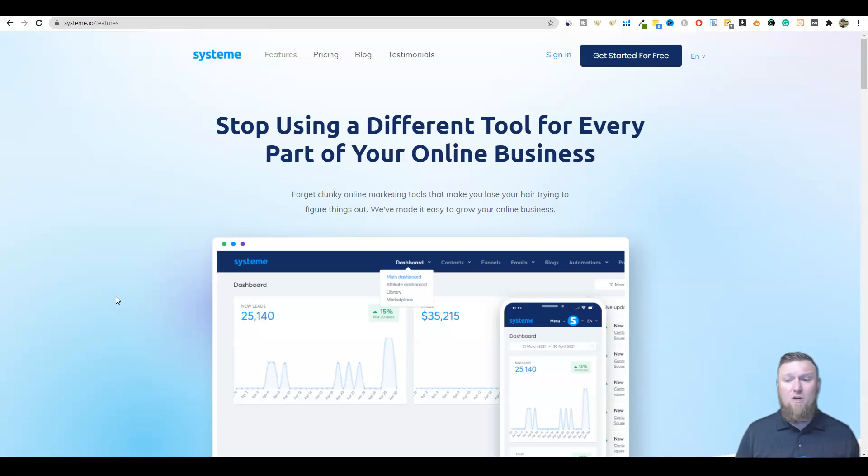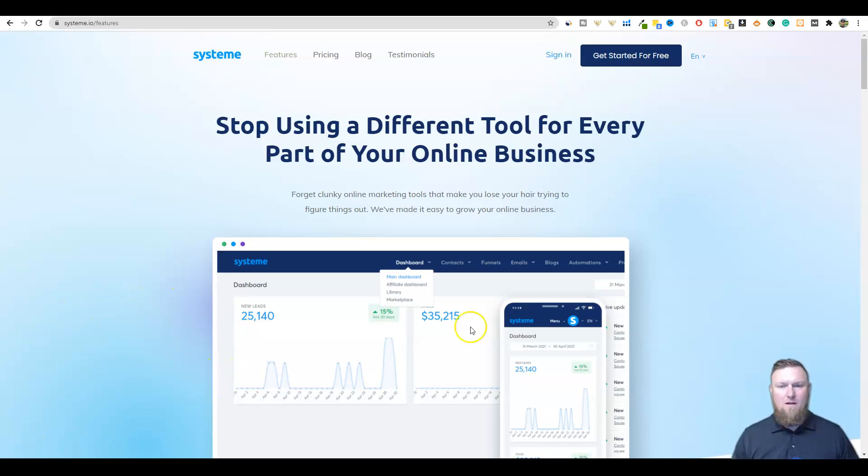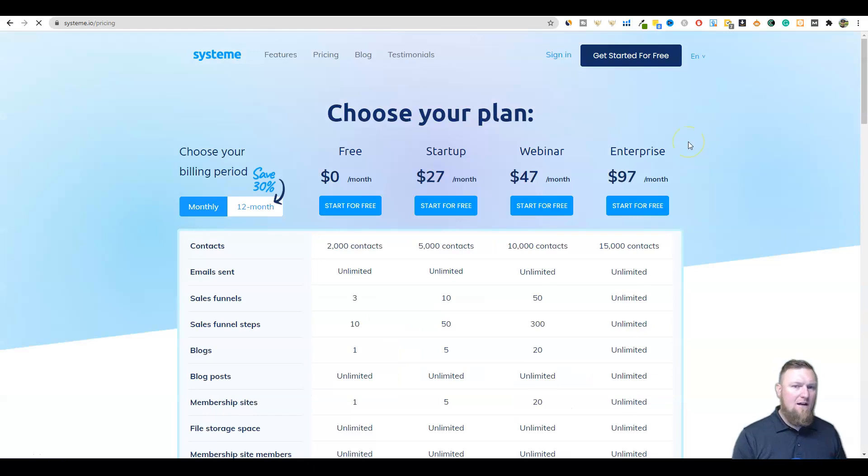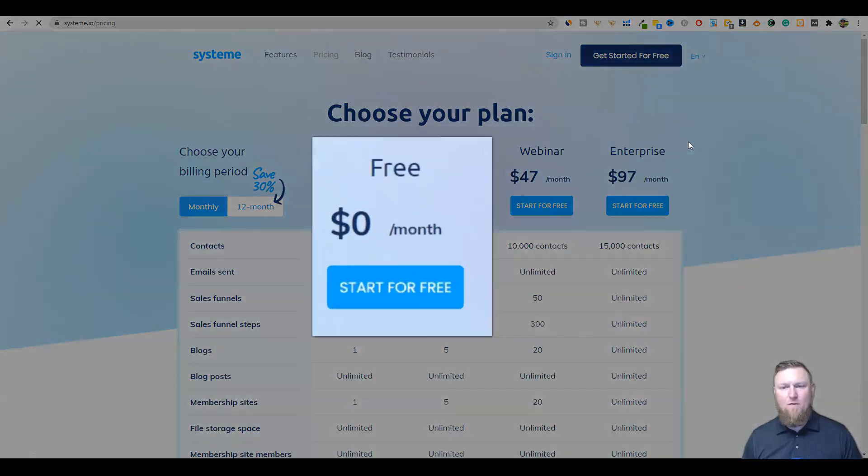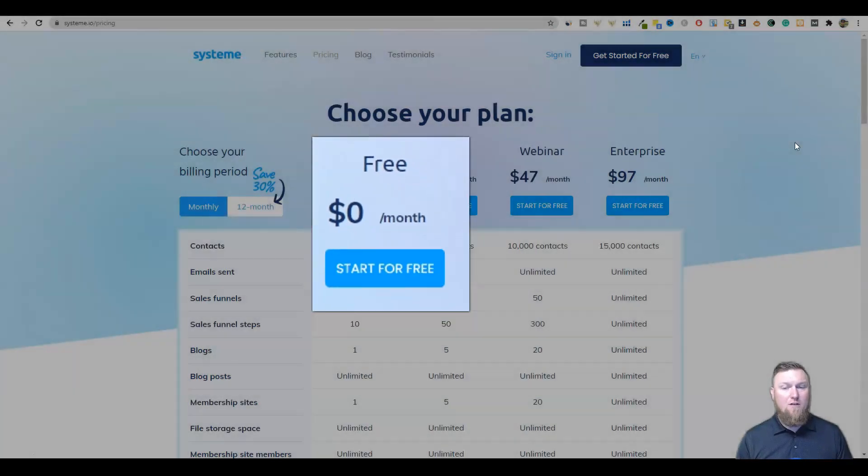So we're going to jump in. I'm going to show you they have everything that you need inside of this tool. One of the first things that I want to go over is the actual pricing, and I have never seen a software quite like this before that's allowing so much for the free option.